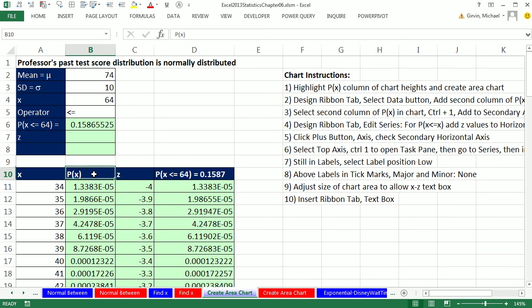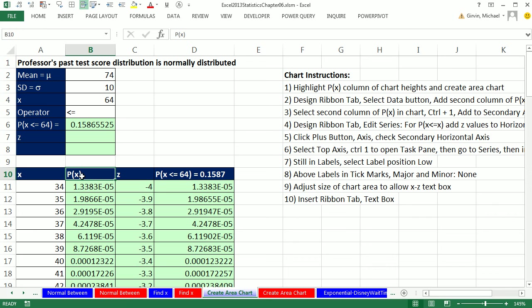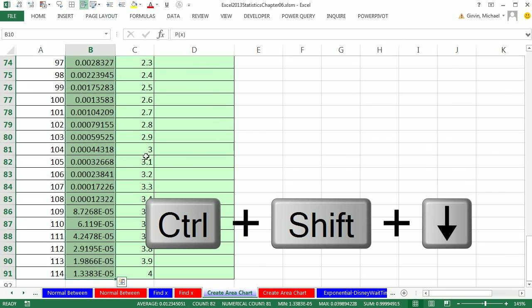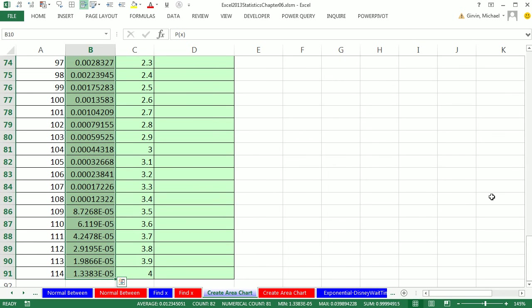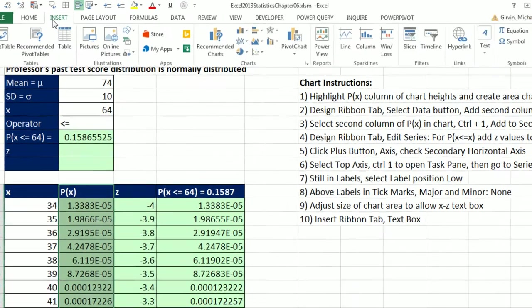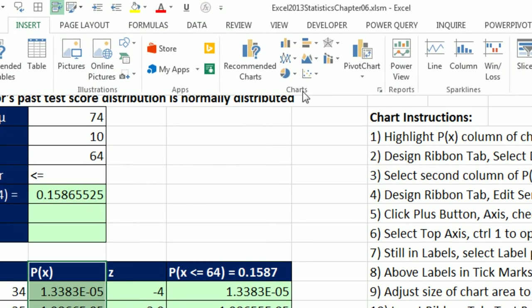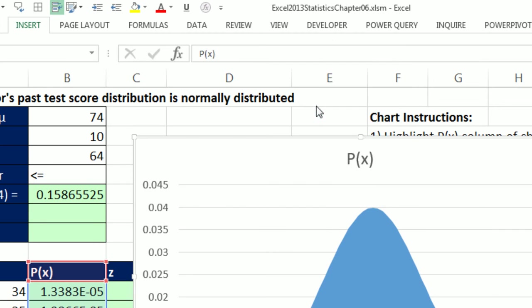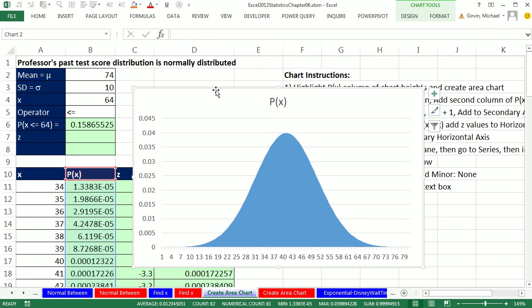Now step one is we highlight all of these heights. And notice I put a P of x here because that's going to show up in our legend represented by some area. So even though these are not probabilities, the legend and as it appears on the chart it'll be probability, same as over here. So I click on the top cell, Control Shift Down Arrow. And actually I'm going to scroll up because I want the chart to appear up here. Insert. And we're going to use an area chart, this first one right here, and boom.